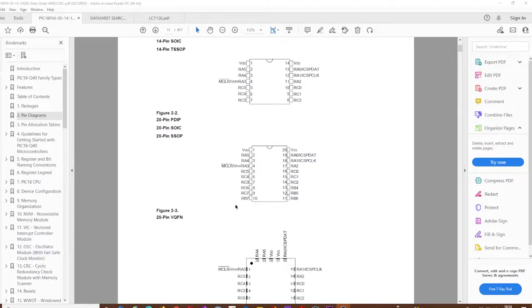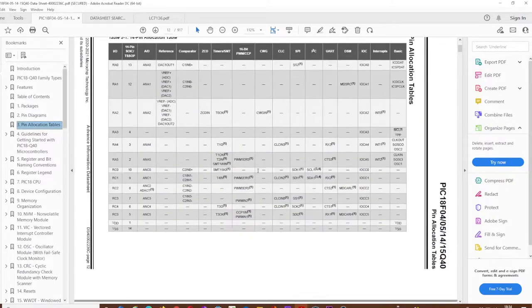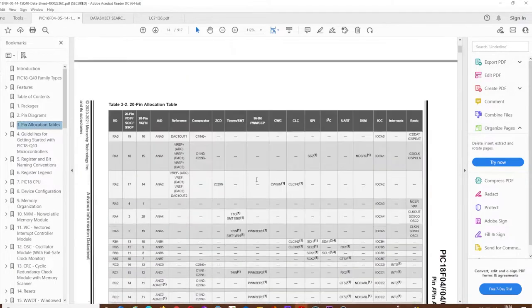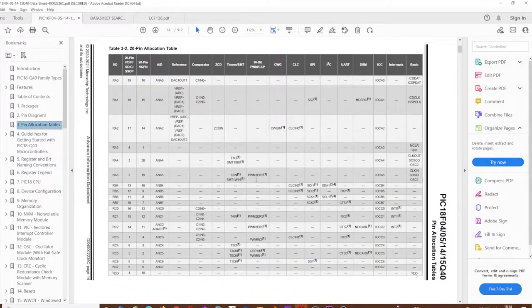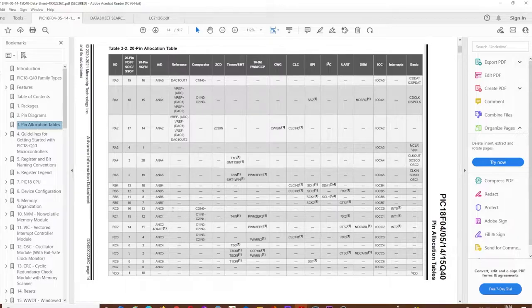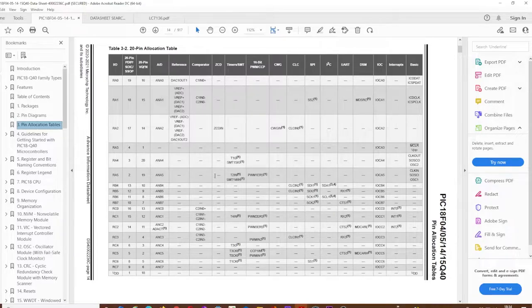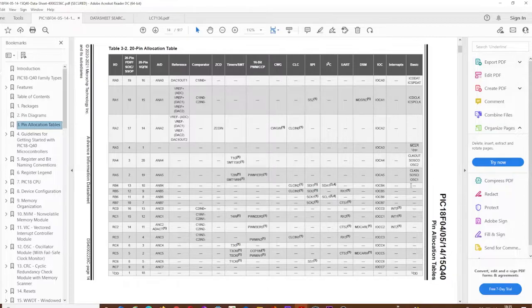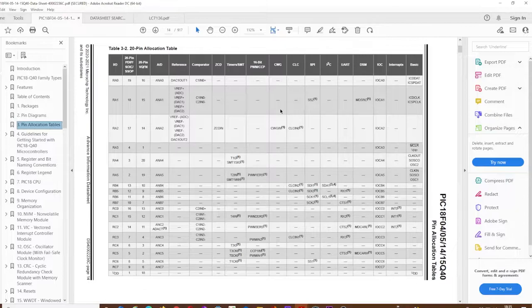I didn't want to go for the VQFN package just yet because I wanted to build everything through-hole. Should I get this right and should it work, then maybe I'll move to the VQFN package. Let's have a look at the pin allocation tables. You can see that apart from A3, most of them can do analog and digital as well.